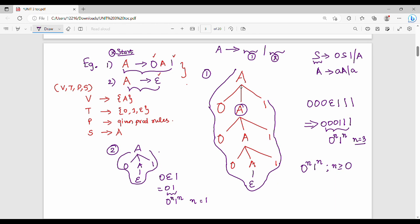This language is 0^n 1^n where n is greater than or equal to 0. A can be substituted as 0 A 1 or epsilon. The start variable S directly gives epsilon, which is part of this language — that is the n equals 0 condition. If you feel a little complicated, we will see more examples. If you have a doubt, please comment, like, and share. Thanks, bye.